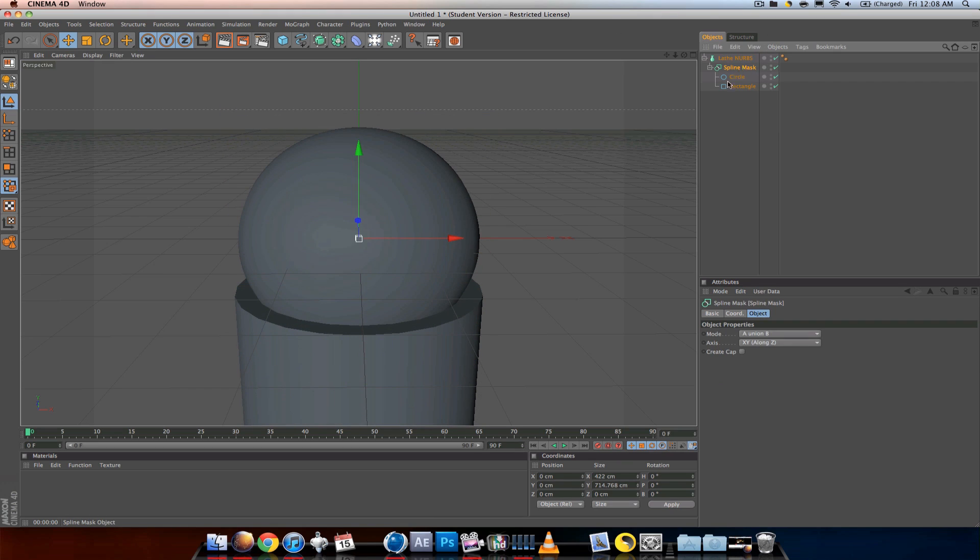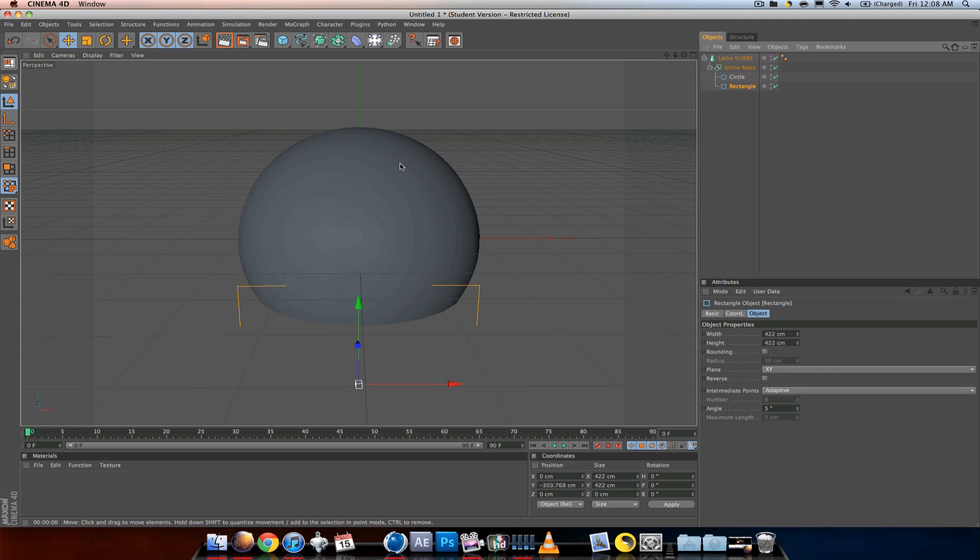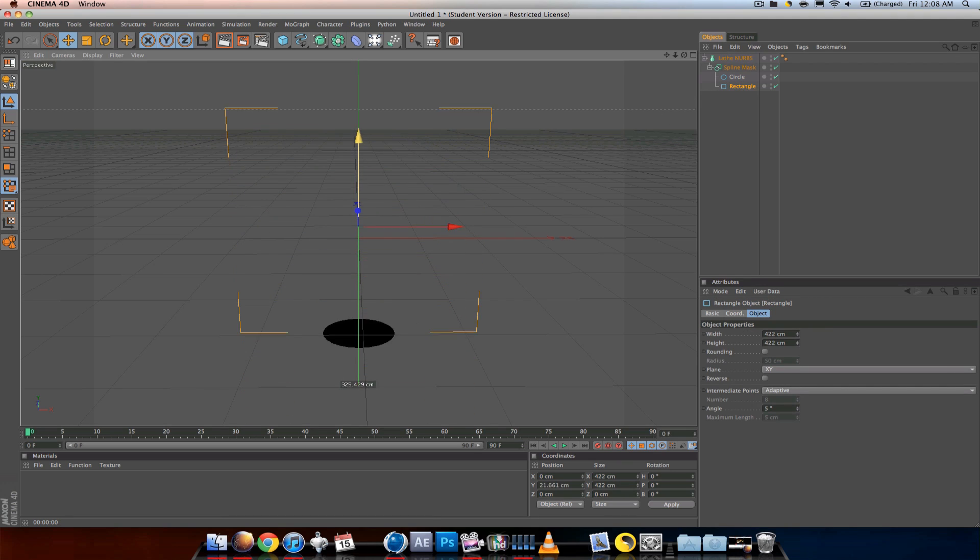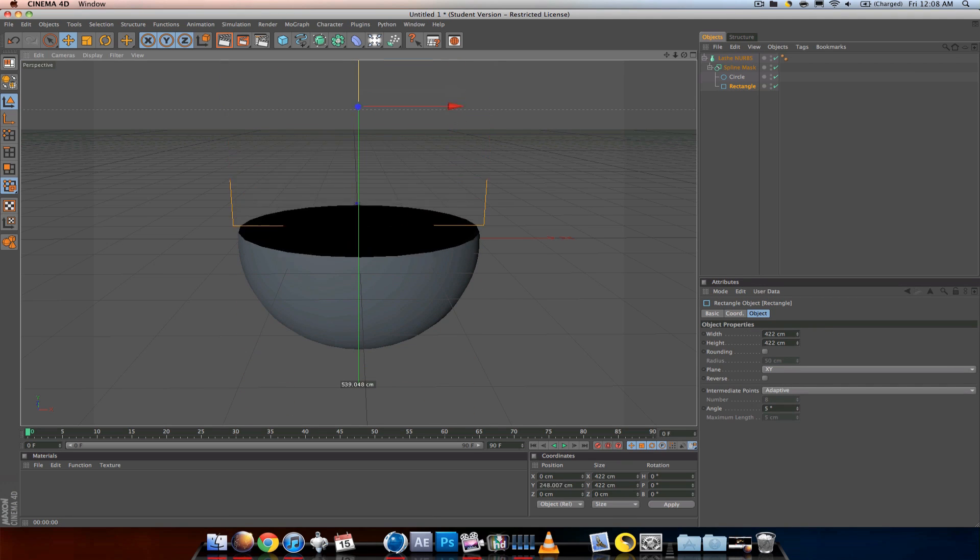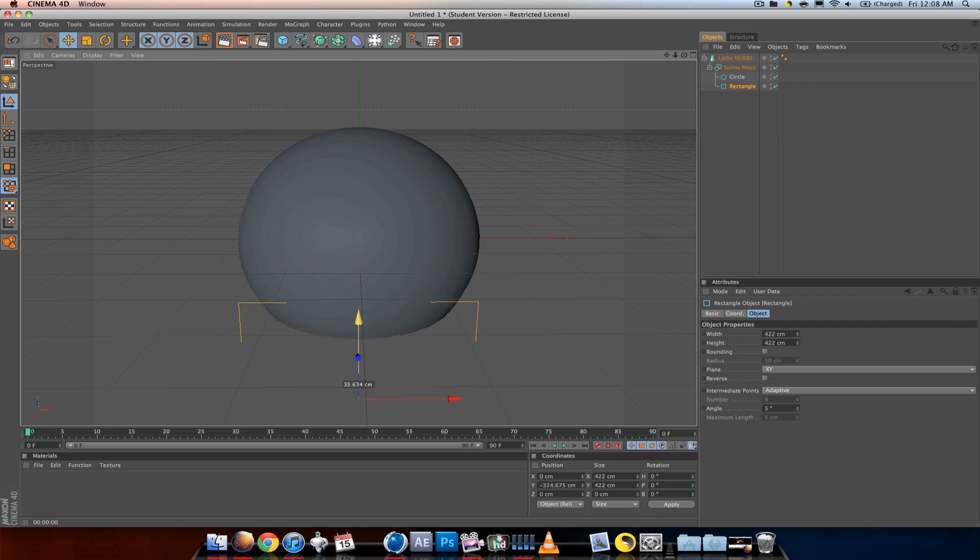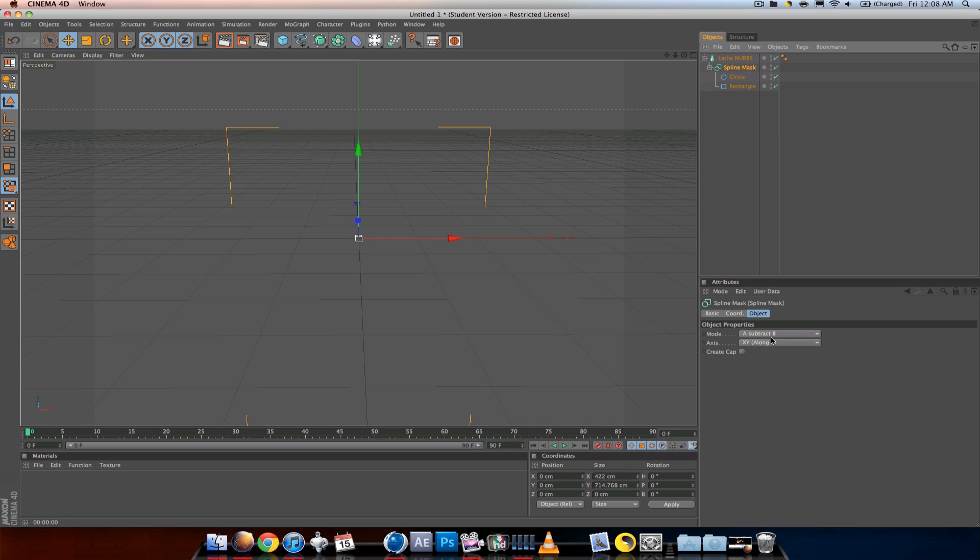But I want to change the mode of the spline mask from union B to subtract B. You can see the differences—it makes it grow.